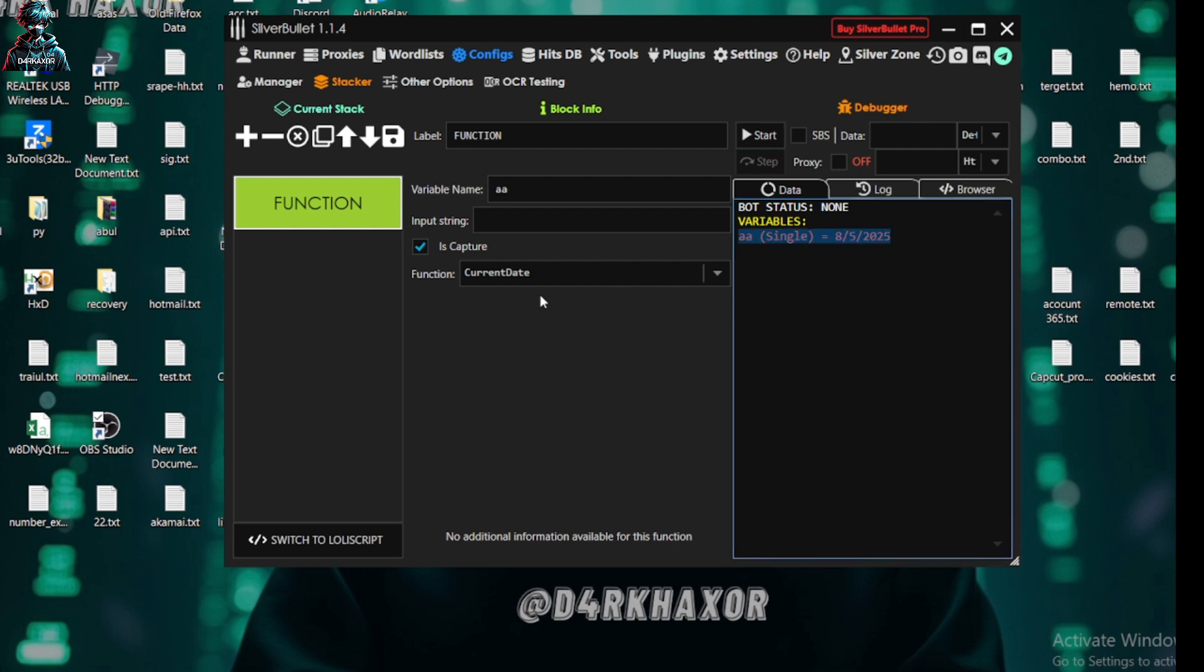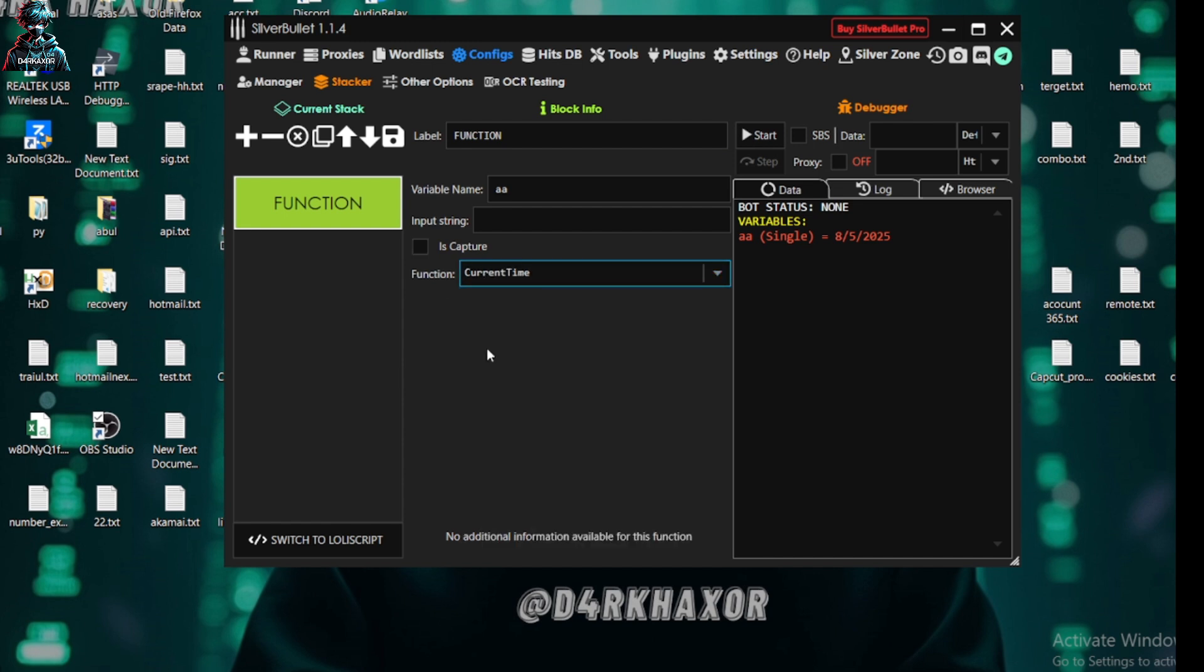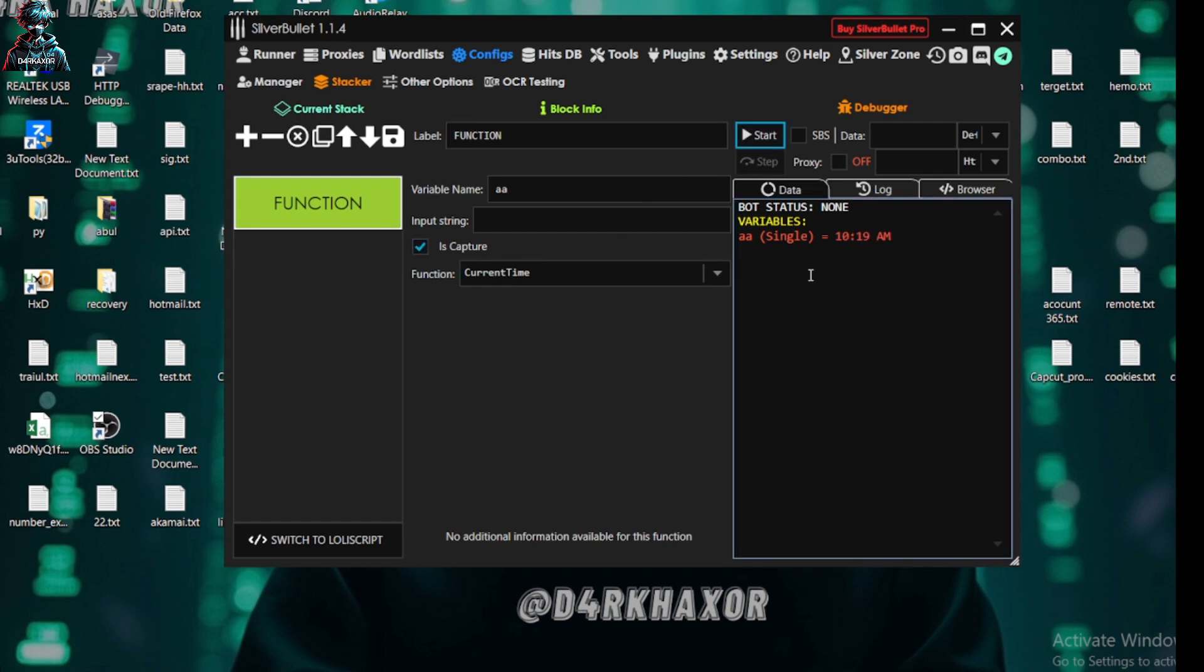Now the next thing is current time. So this function does the same as date but it shows the current time of the user. So it is 10:19 AM. In various kinds of conflicts we need current time. This will be helping us.